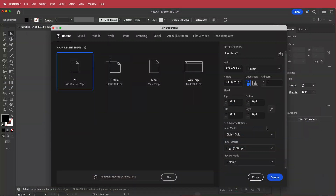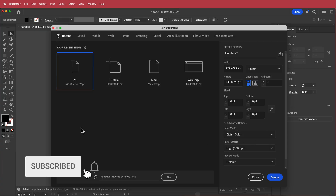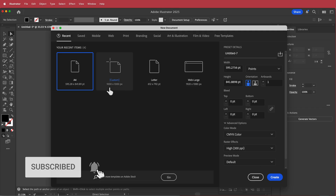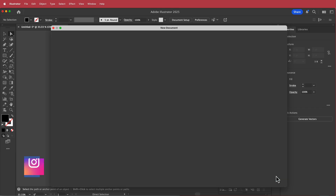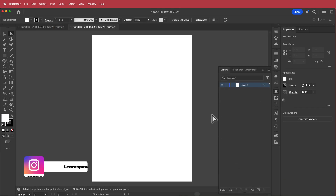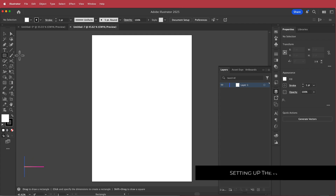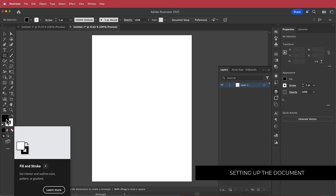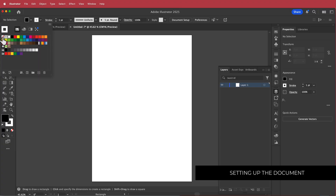The first thing we need to do is create our grid using Adobe Illustrator. I'm here in Adobe Illustrator now and I'm going to click on a new A4 document, go to create, then pick the rectangle tool making sure it has a solid fill and no stroke.